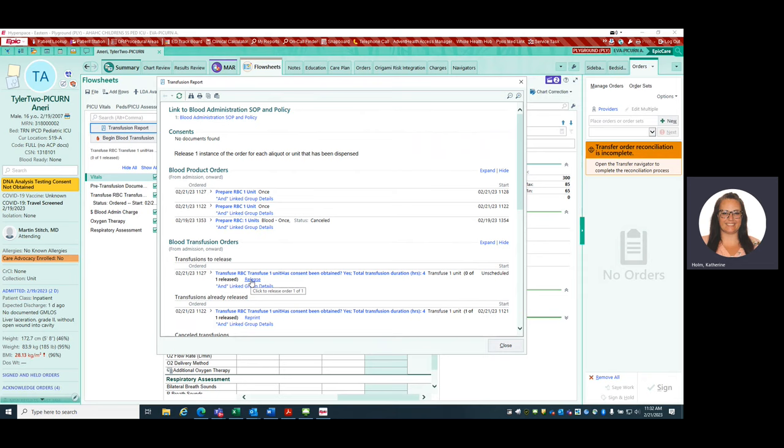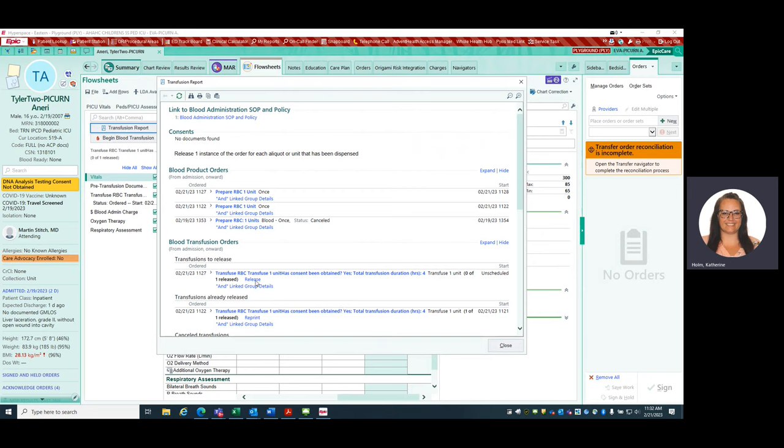To release it, to say, hey, blood bank, send me my blood, you're going to go ahead and hit the release button right here. So I'm going to do that now. So just so everyone can see, blood transfusion orders, go to your date and time, make sure it's the right product, it's what you just looked at in your order, and go ahead and hit release.